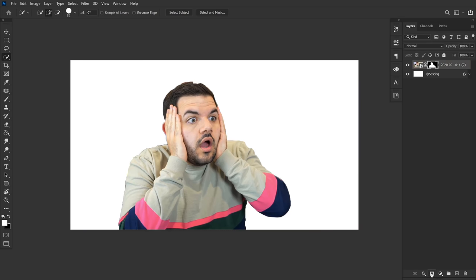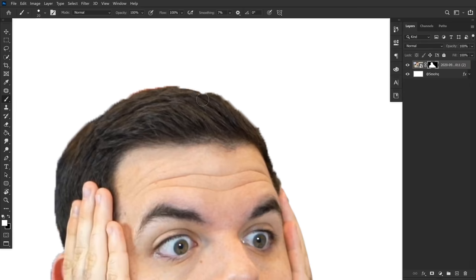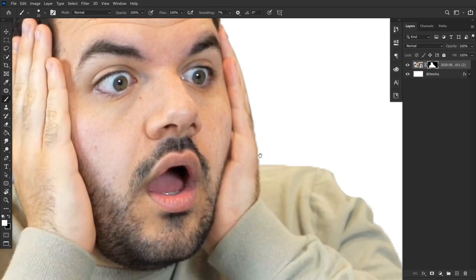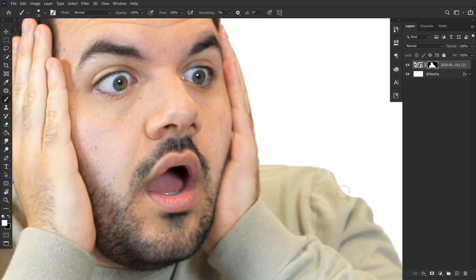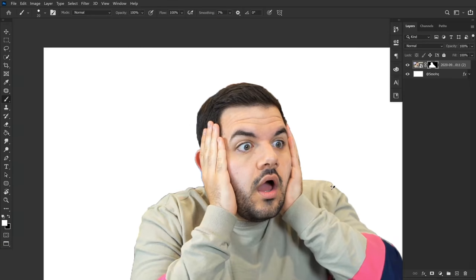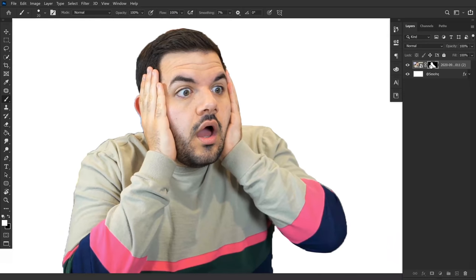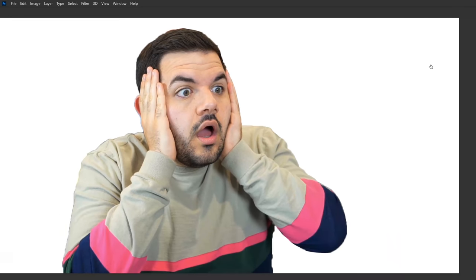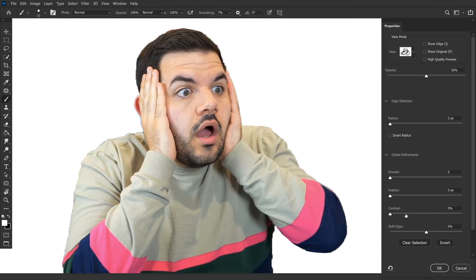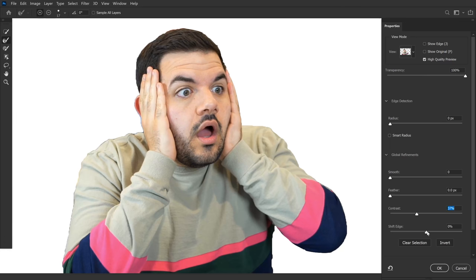Then with the layer mask, you can still use black and white to erase and fill things in as long as you're actually selected on the layer mask itself. When you double-click on your layer mask, it brings up an option where you can actually change feathering, contrast, and smoothness of your cutout, even using things like refined edges to cut out hair and stuff.